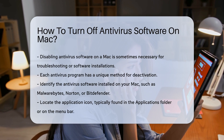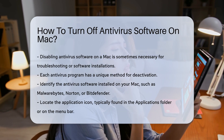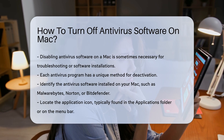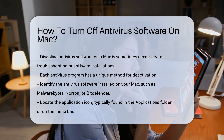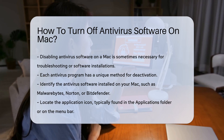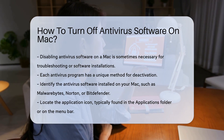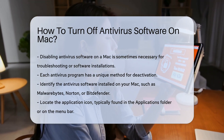First, identify the antivirus software installed on your Mac. Common options include Malwarebytes, Norton, and Bitdefender. Locate the application icon, usually found in the Applications folder or on the menu bar.